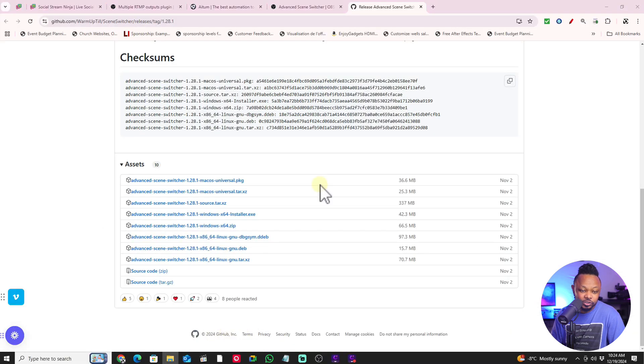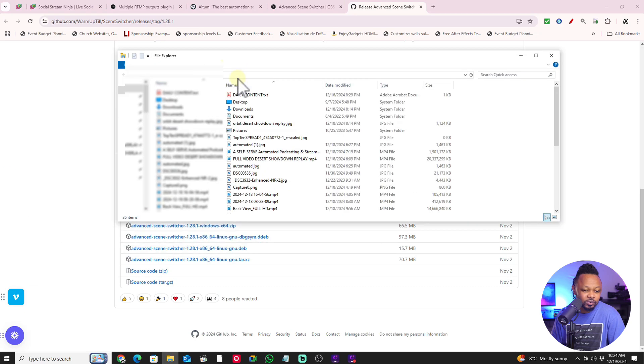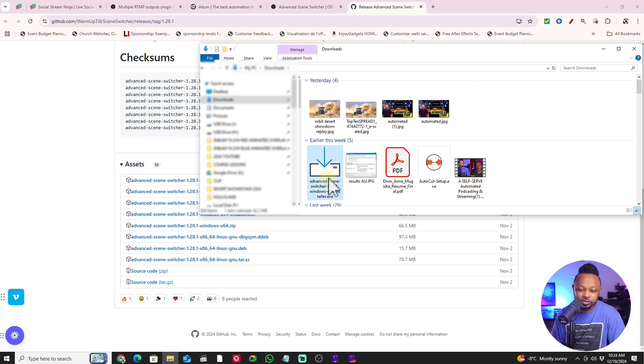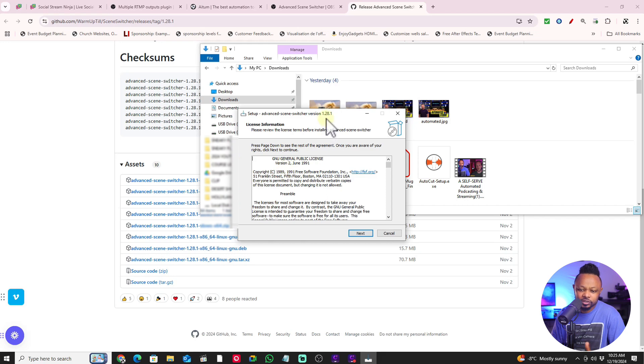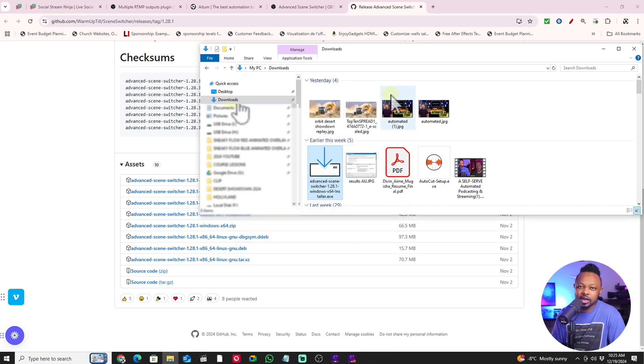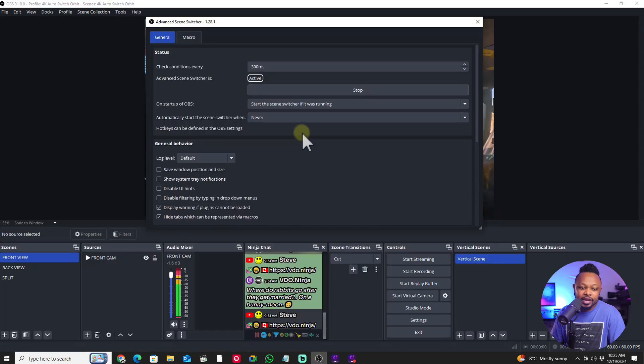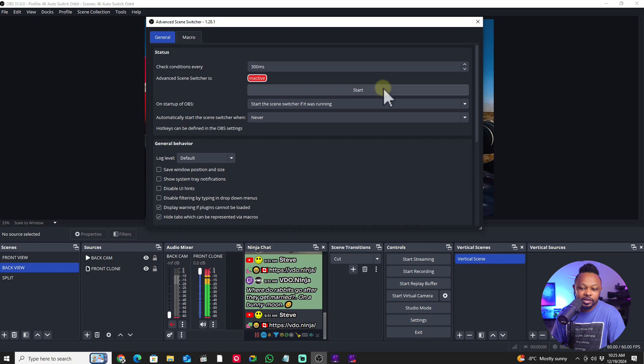One thing to keep in mind: every time you download this type of plugin, you have to authorize it. On Windows, it's going to ask if you trust it and say it doesn't know the source. All you have to do is click 'Run Anyway.' Just keep that step in mind, then follow the installation guide. Once installed, the plugin will show up under Tools in OBS.